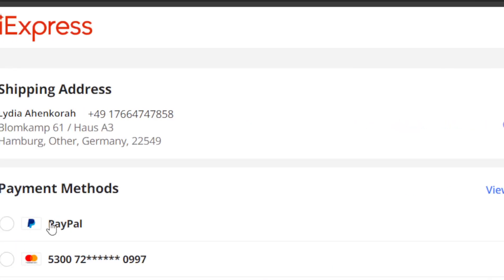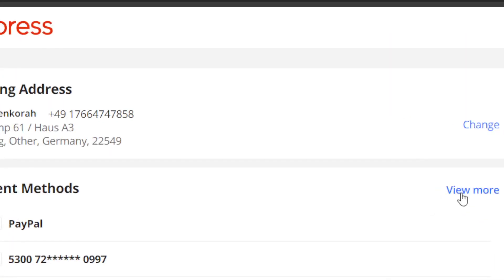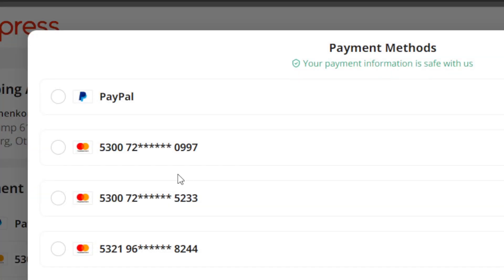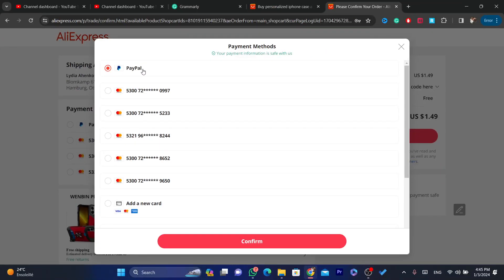After you click on checkout, look for PayPal as a payment option. If you click 'View More' and you are able to find PayPal, then you can use PayPal without any problem. If you cannot find PayPal here, that means this seller doesn't accept PayPal as a payment method.